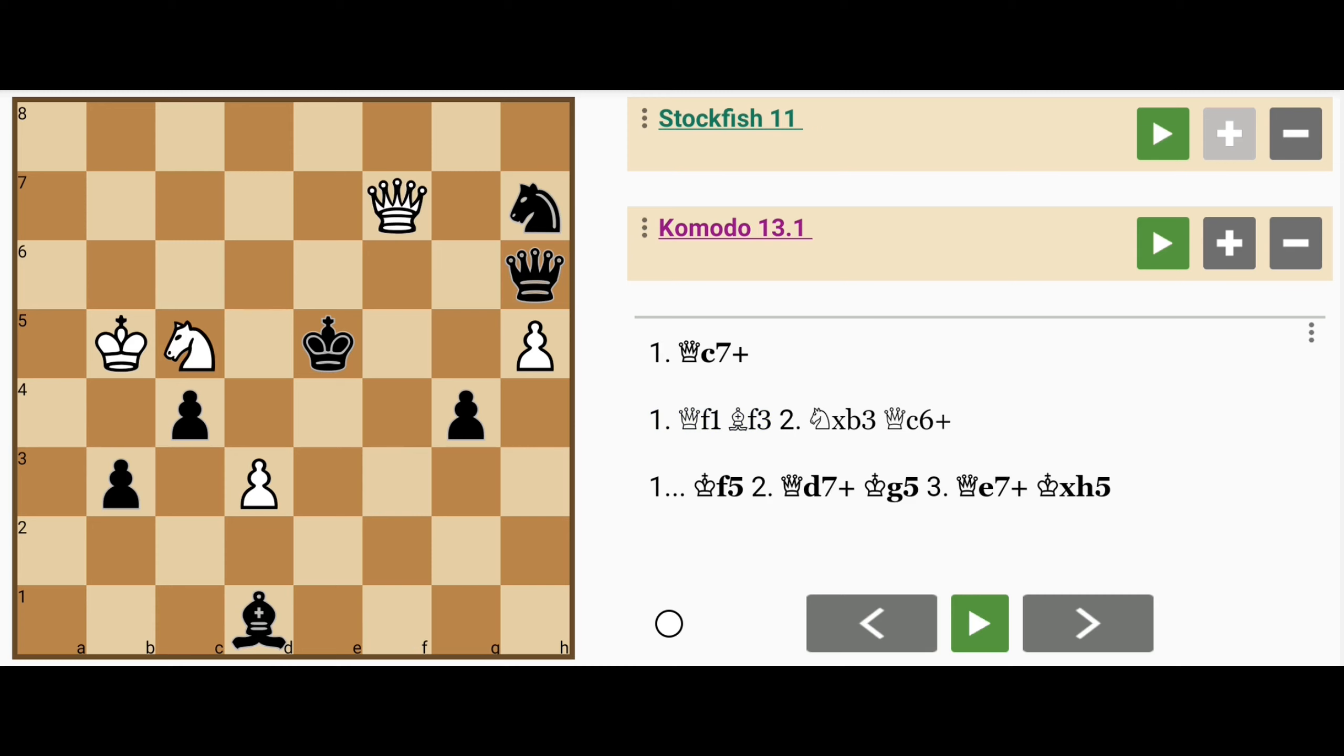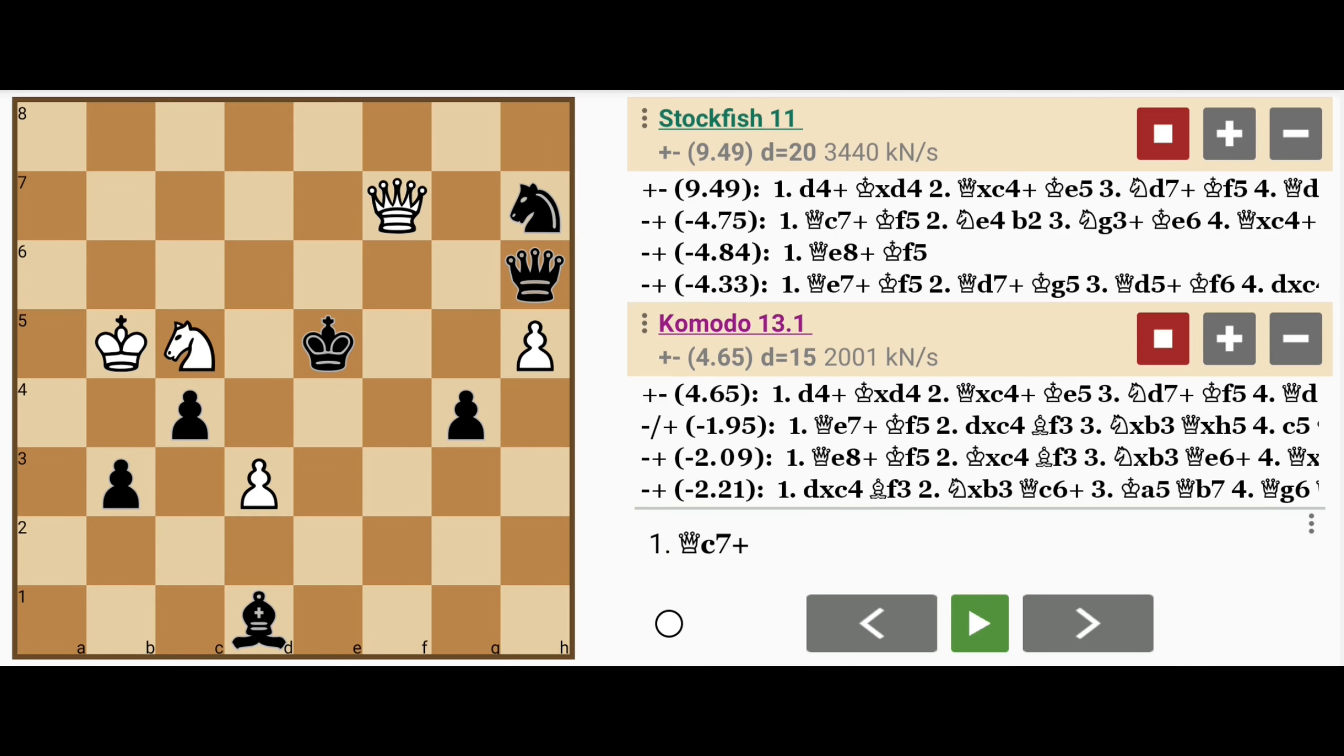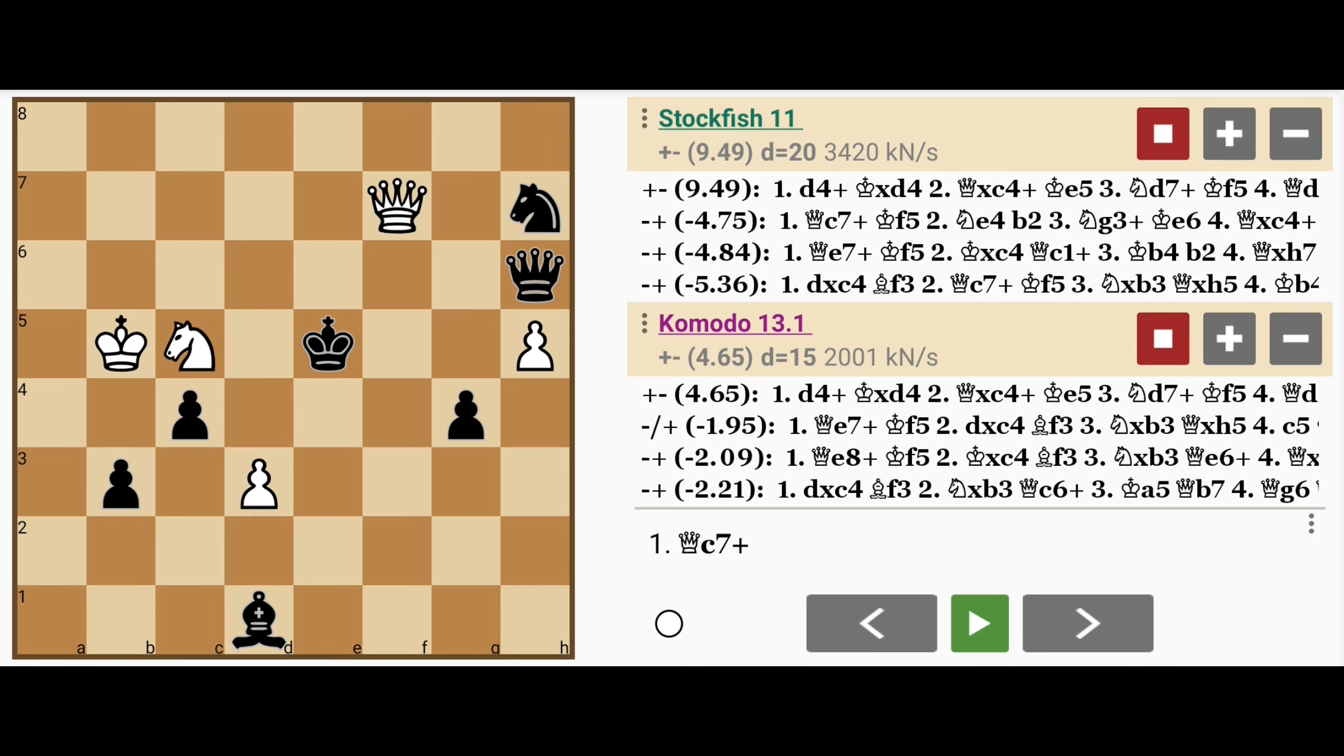I'll now show you the solution. Take a look at this analysis. As you can see, only one move wins and all the others actually lose.